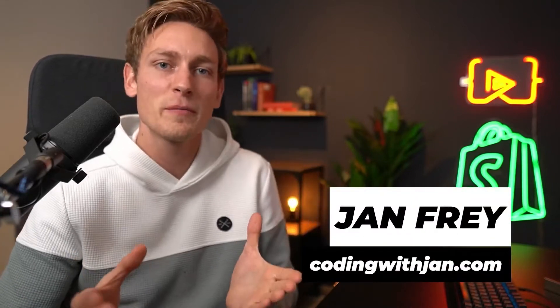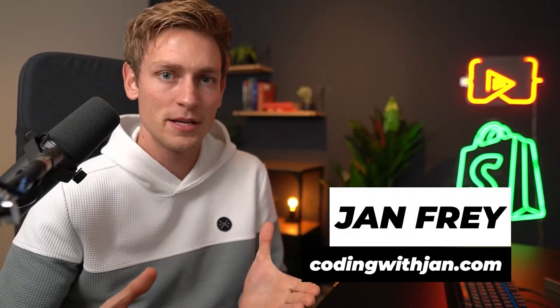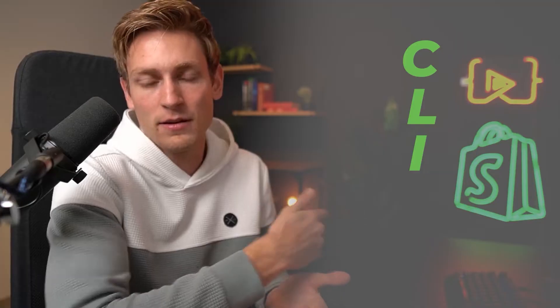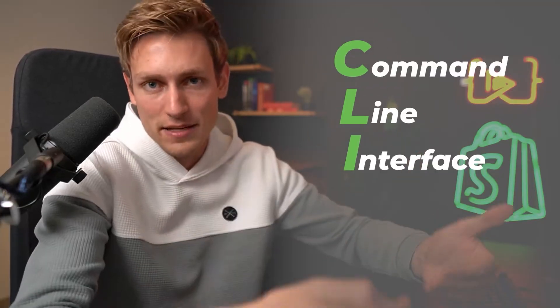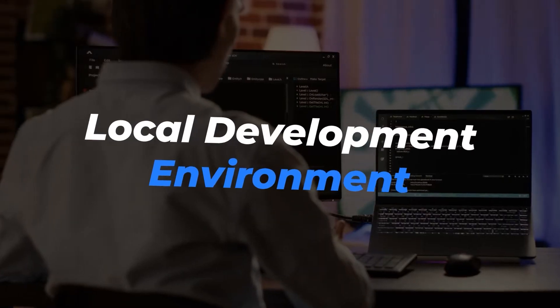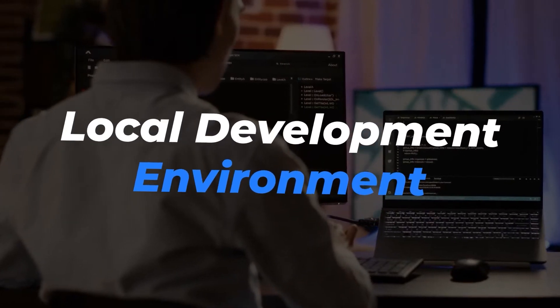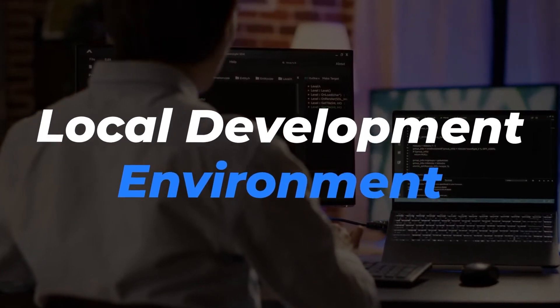Hey everyone, Jan here, codingwithjan.com. So Shopify's CLI, a powerful command line interface, that's what CLI stands for, that allows you to work on apps or themes using your own local development environment.